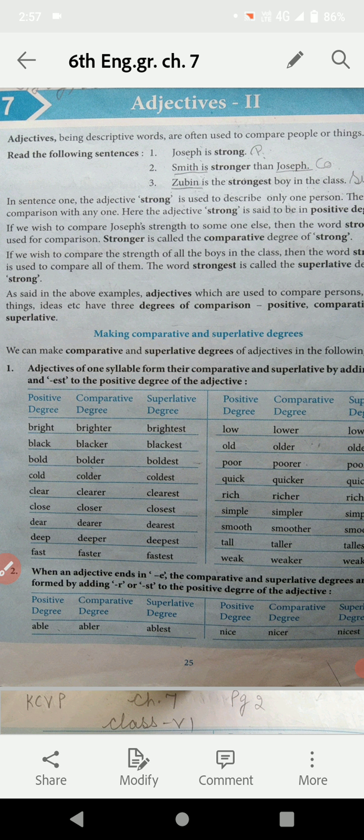Adjectives में हमने क्या किया था? Adjectives are like some qualities. Adjectives noun की qualities के बारे में describe करते हैं, चाहे वो उनका shape हो, color हो, या किसी भी तरह का उनका kind हो — तो वो हमने पढ़ा था।